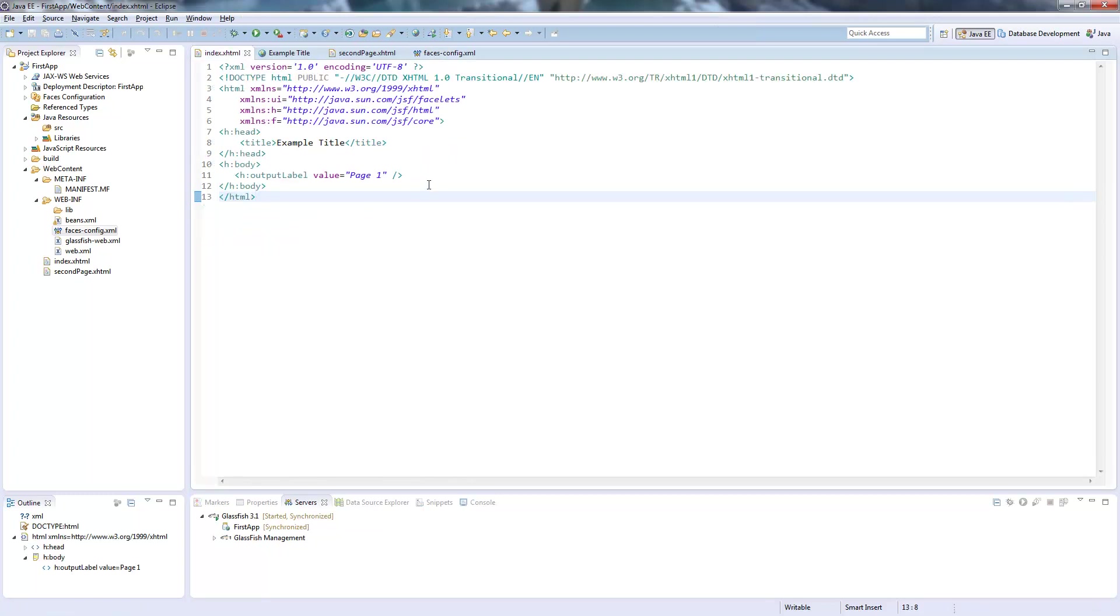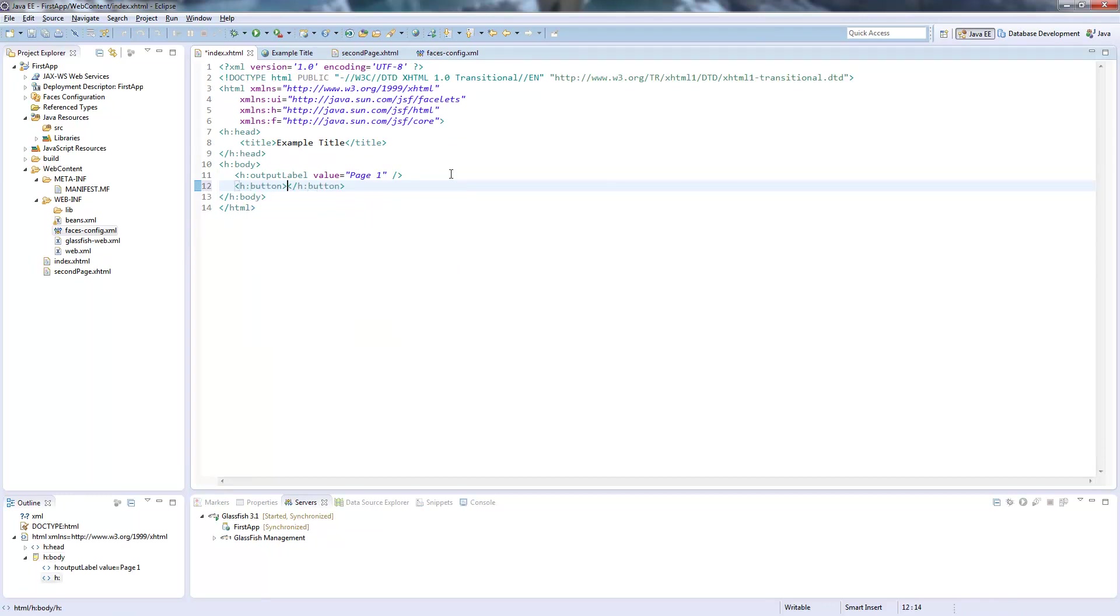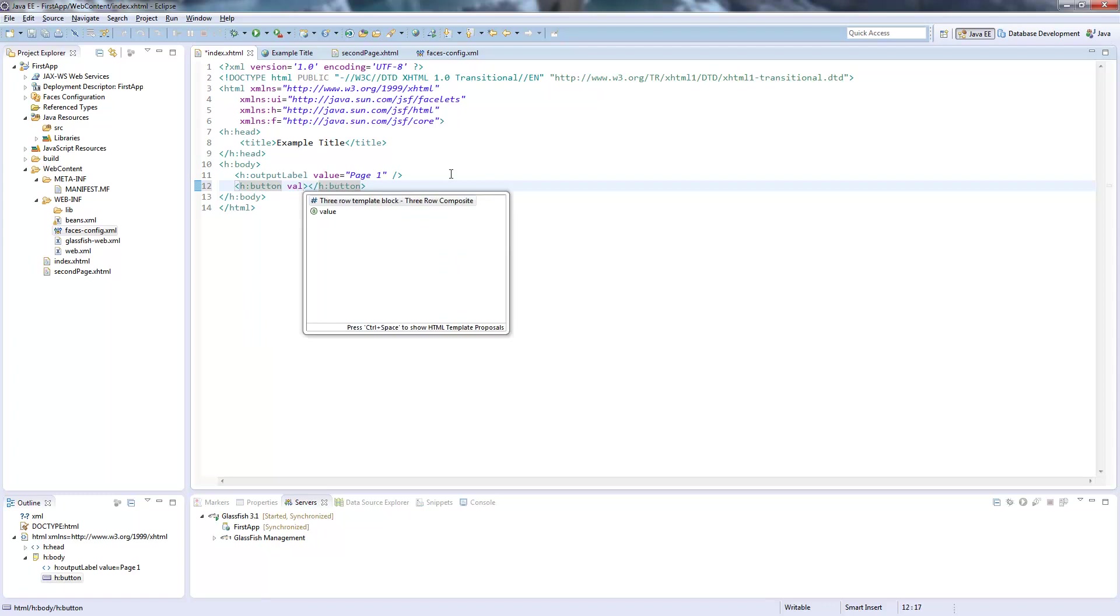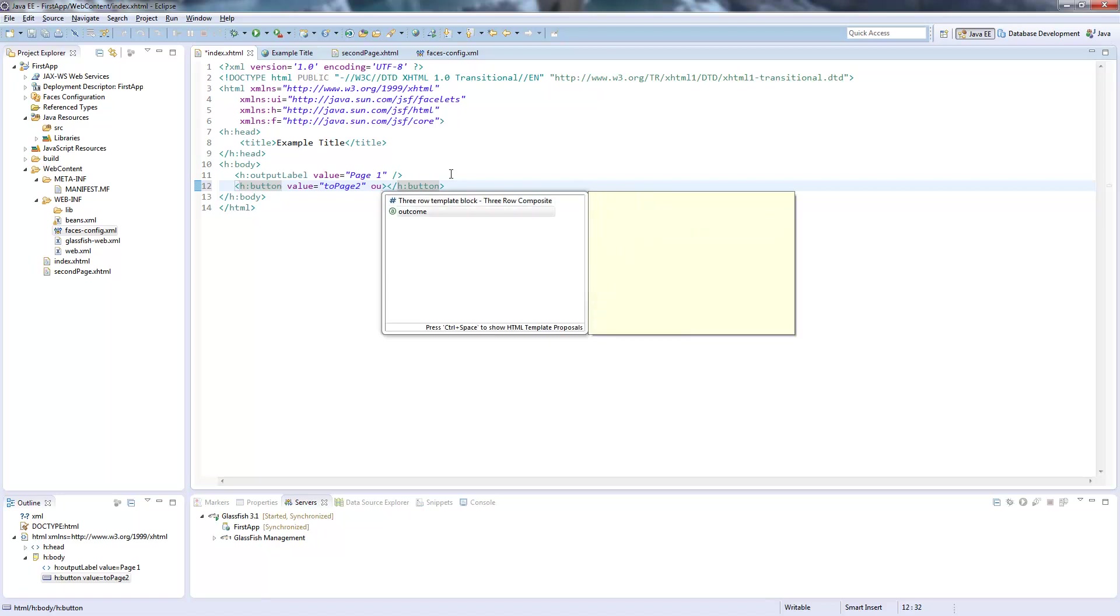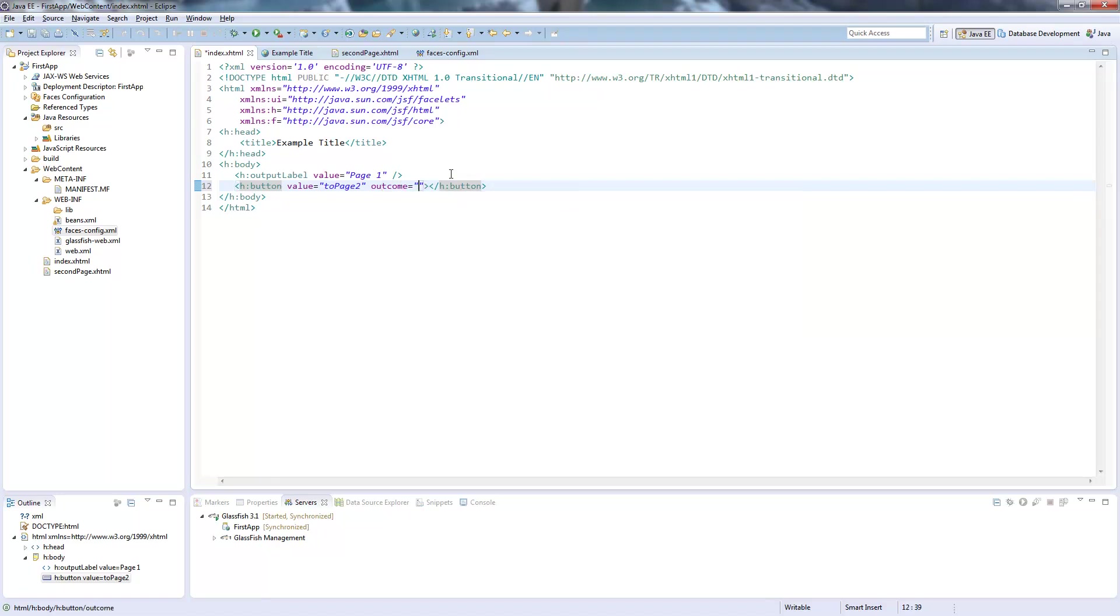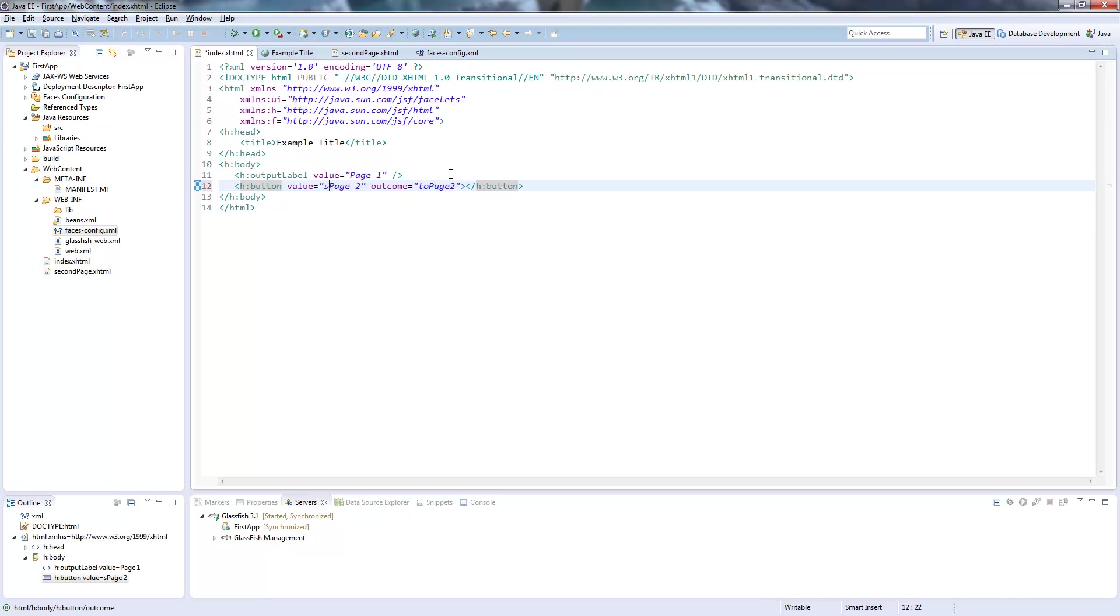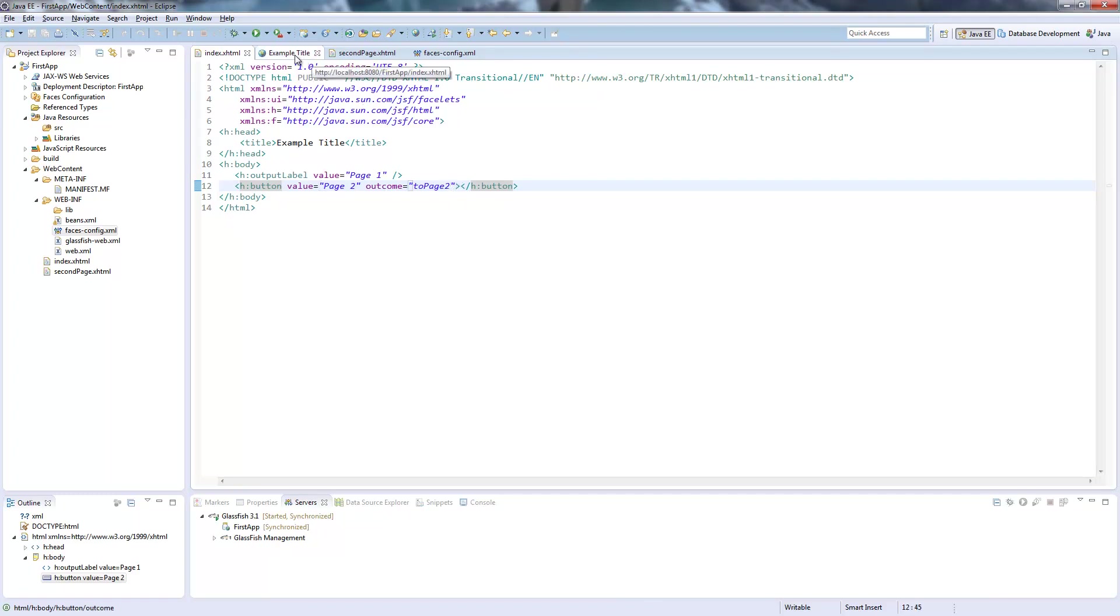Now we need to use this navigation. And we do this by adding a button, the JSF button. And here just put a value to page two. And now this button has an attribute called outcome. So this defines which navigation rule is being used. So we write to page two here. Just rename this to something more understandable. And this is all we need to do.